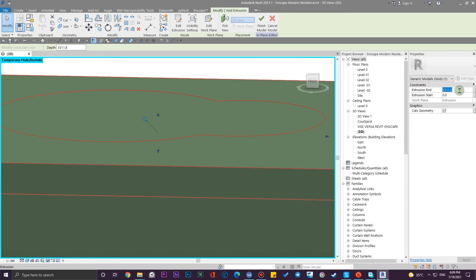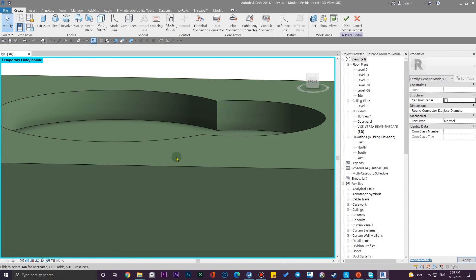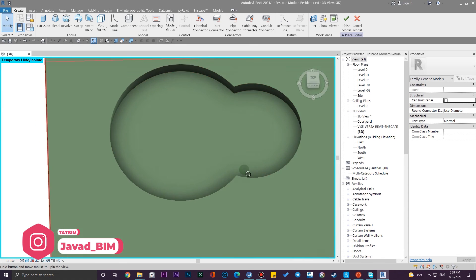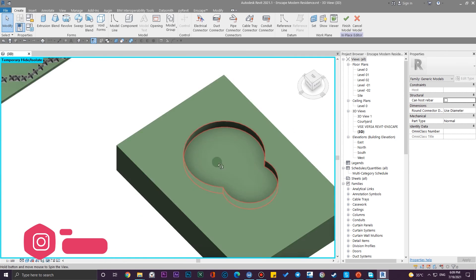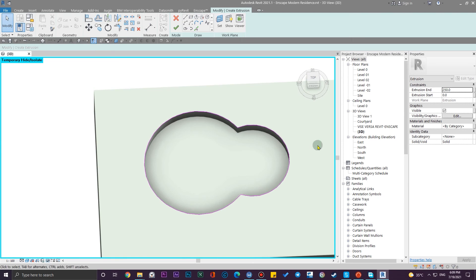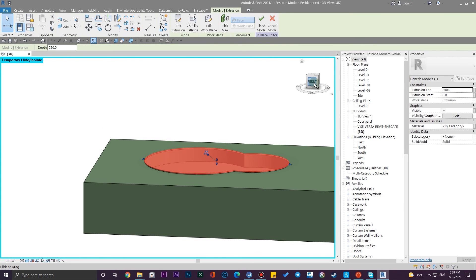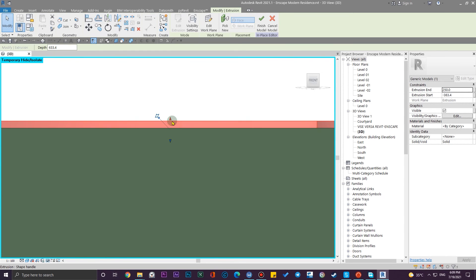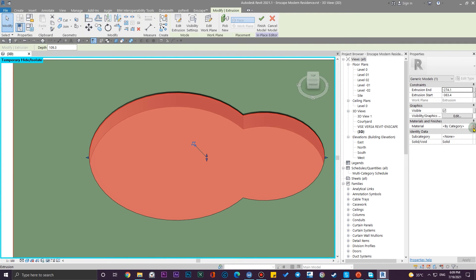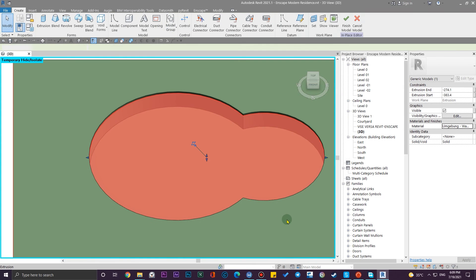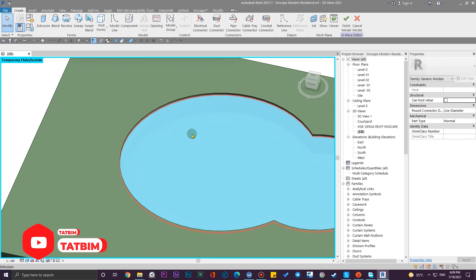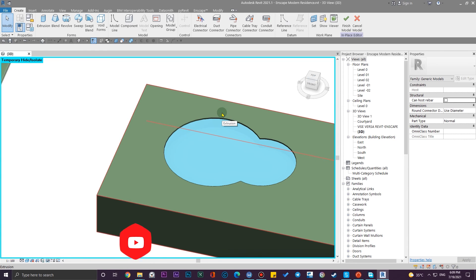You can also assign other materials to the sides of the pool using the Paint tool very easily. Then create another extrusion for the water material at the top — pick these edges, click Finish, adjust the thickness, and assign the water material. Click OK and you're good to go. This is very simple, but you've got the point — from now on everything depends on your creativity.